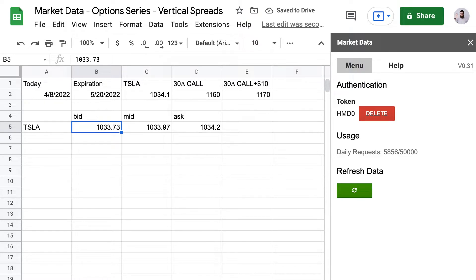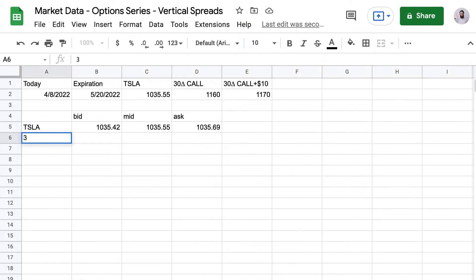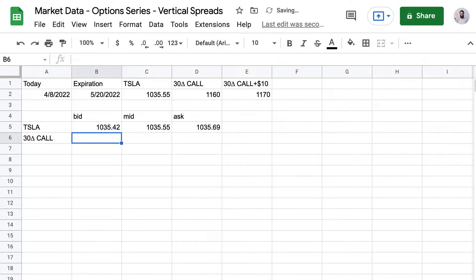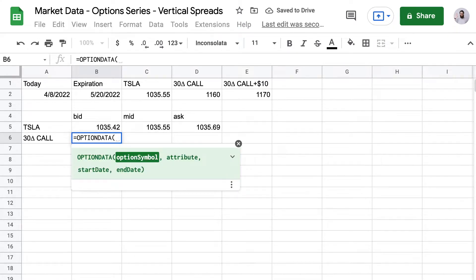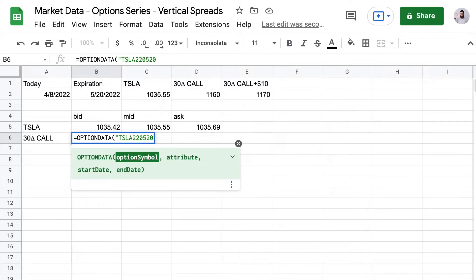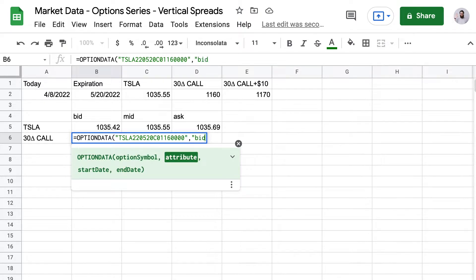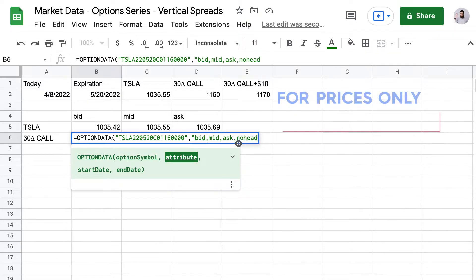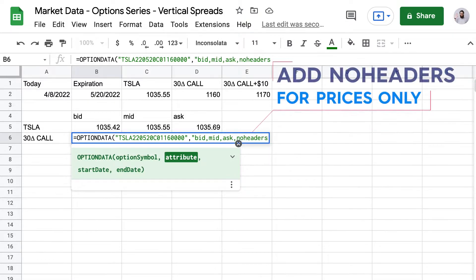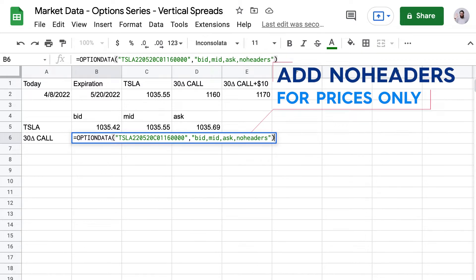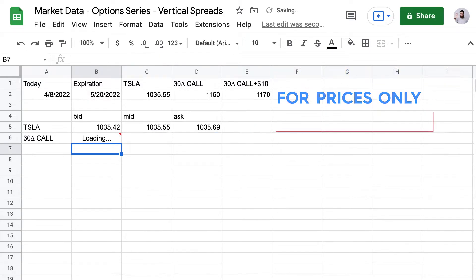So there's the formula right there. There we go. And now we'll do the same thing for the 30 delta call for Tesla. And so that's for call 01160. And then same here bid, mid, and ask. Except this time I'm also going to put in no headers so that I don't get those header values there.